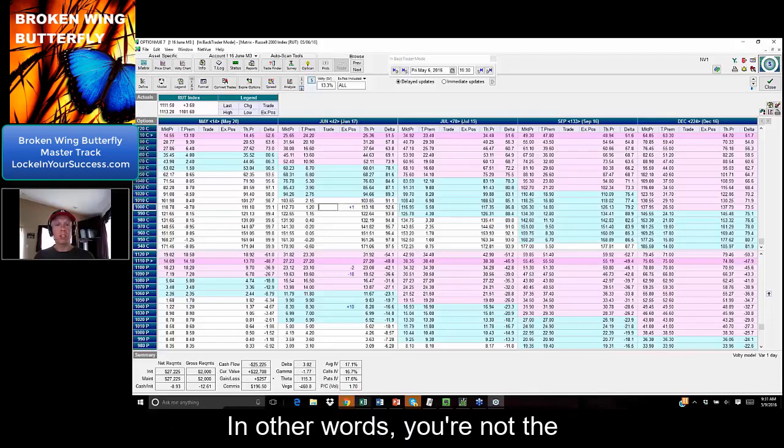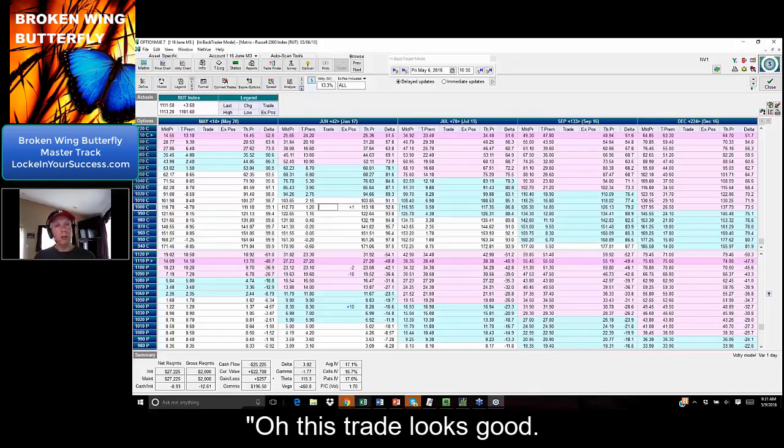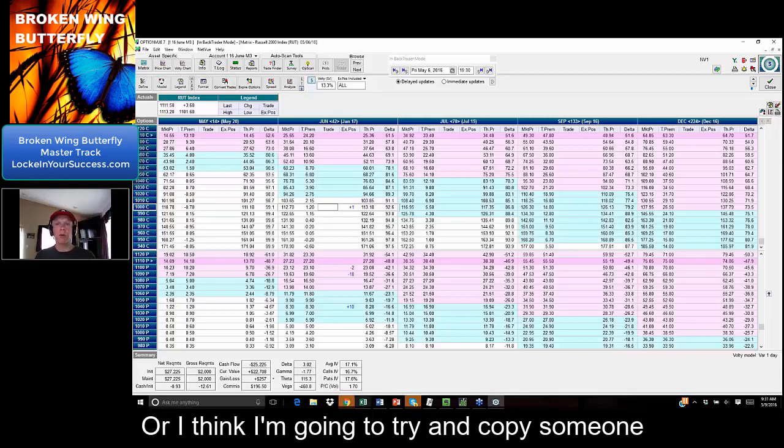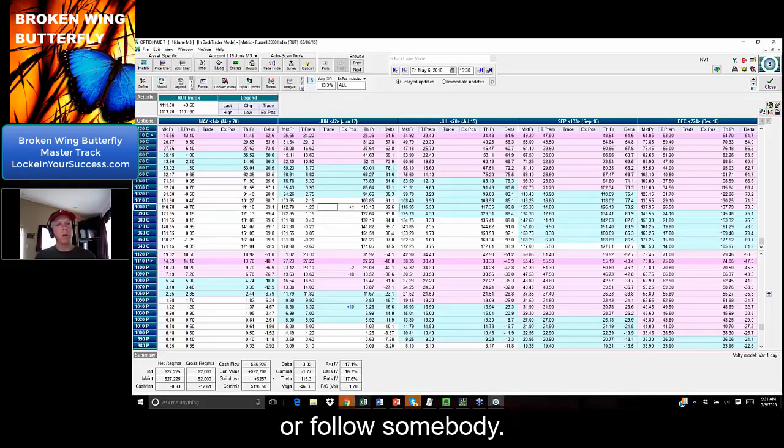In other words, you're not the type of trader that says, 'Oh, this trade looks good. I think I'm going to try and copy it,' or 'I think I'm going to try and copy someone or follow somebody.'